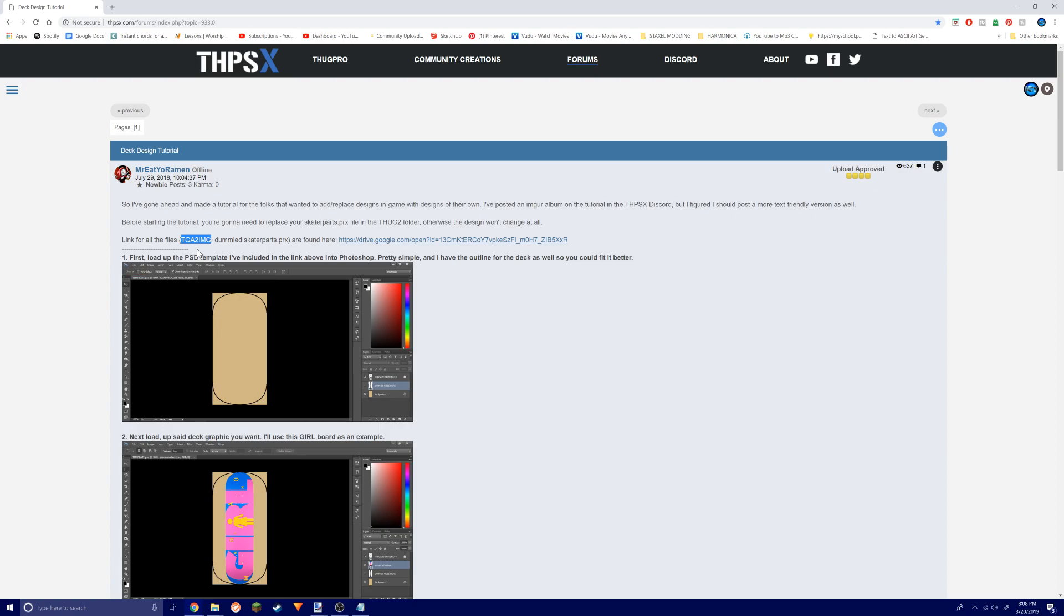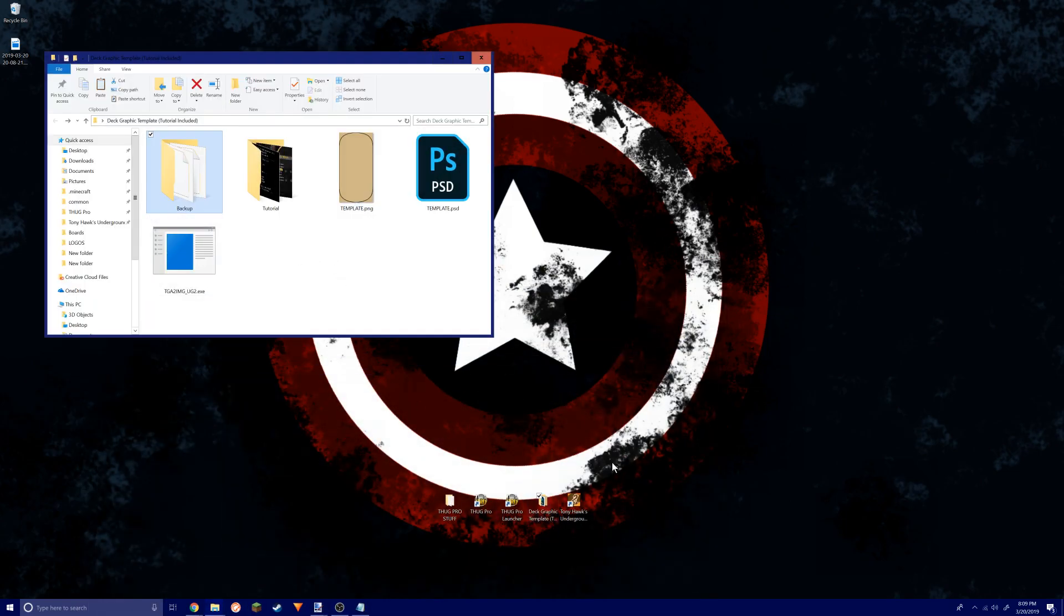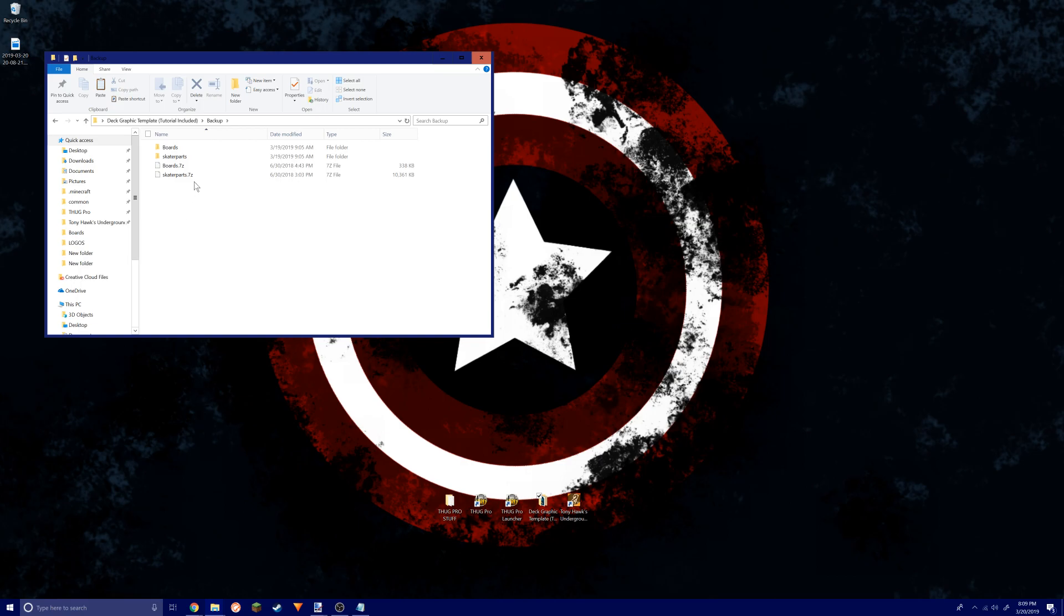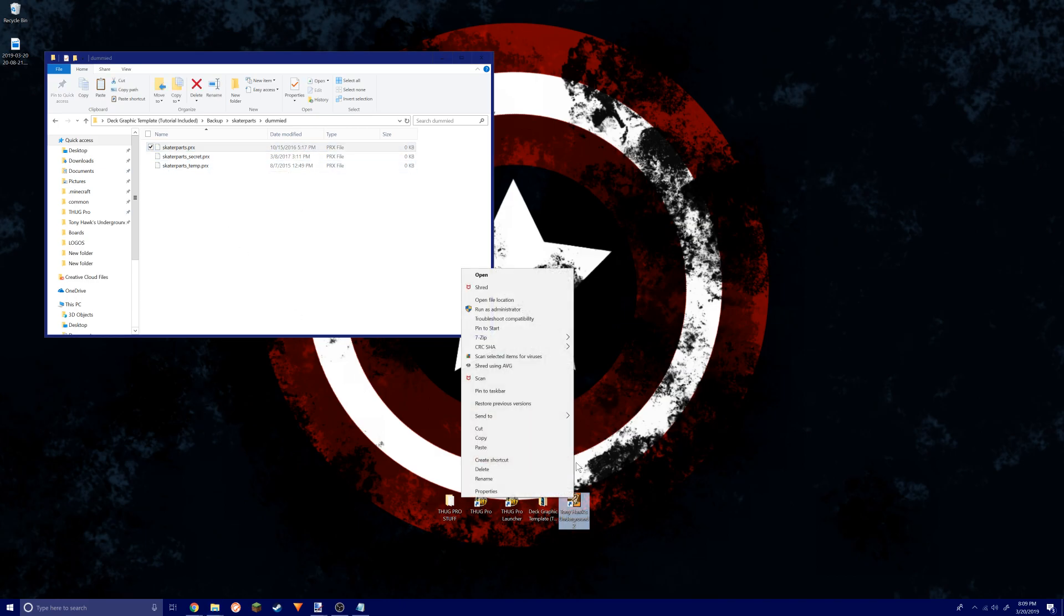You're also gonna need a dummied skater parts PRE file. If you have the file downloaded and extracted, you go into backup, skater parts, dummied, and then you'll find it right here.